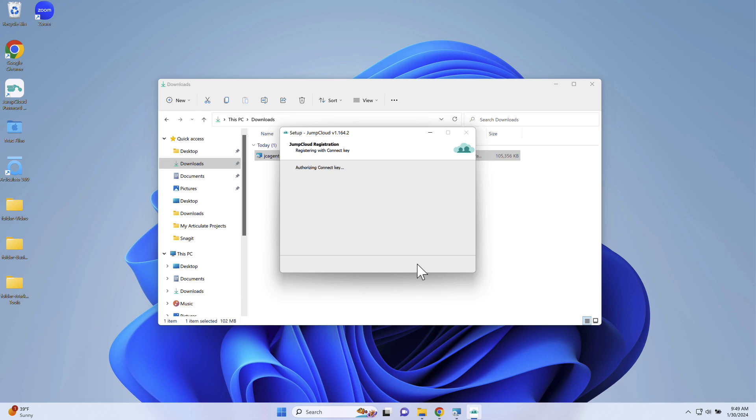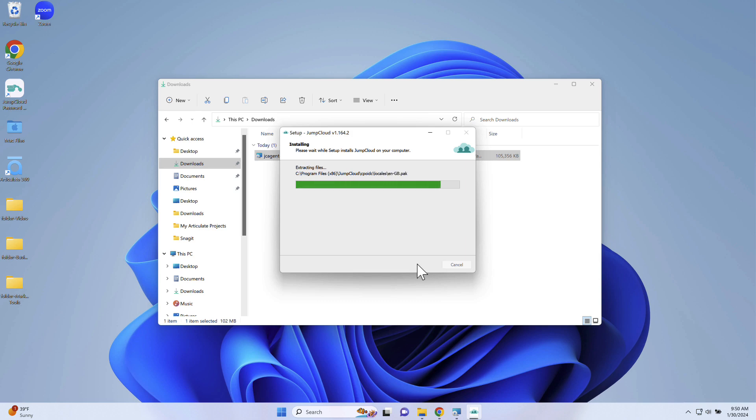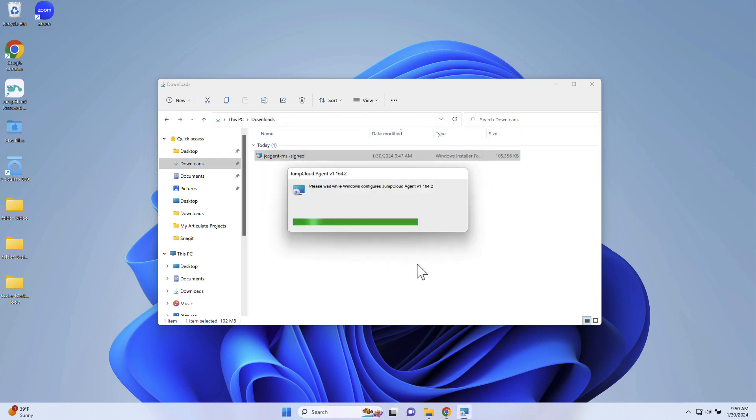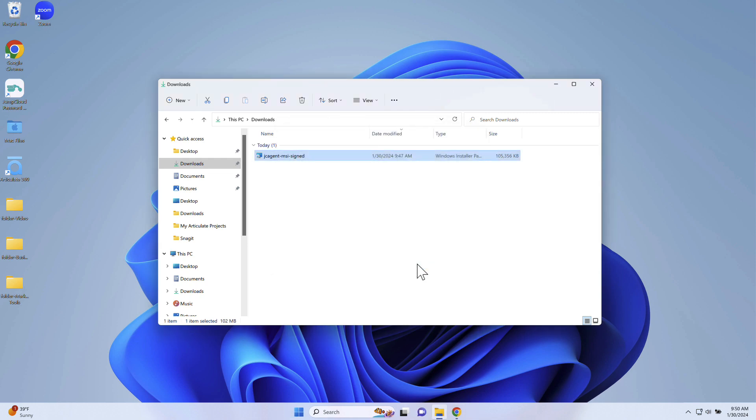This will install the agent and begin adding the device as a JumpCloud managed Windows device within your JumpCloud organization. This process can take a few minutes. Once the device appears within JumpCloud, the agent reaches out to JumpCloud in 60 second intervals.